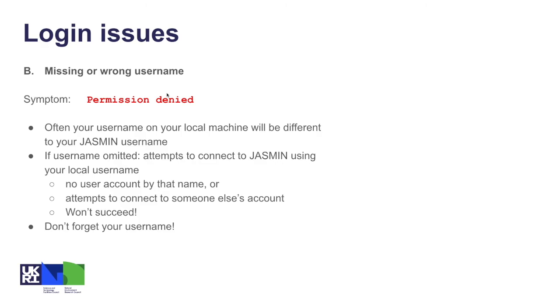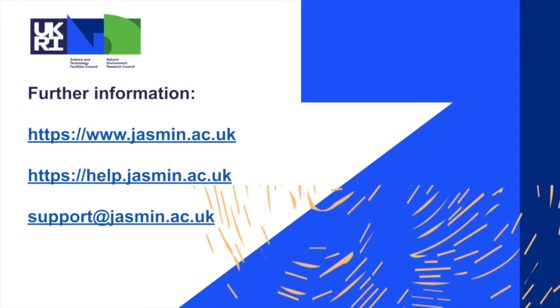Hopefully that's covered a couple of issues that you might come across and given you some ways to solve them. If you have any further problems, have a look in our help documentation first. There's plenty of information and little videos there, and failing that you can contact the help desk at support at jasmin.ac.uk.